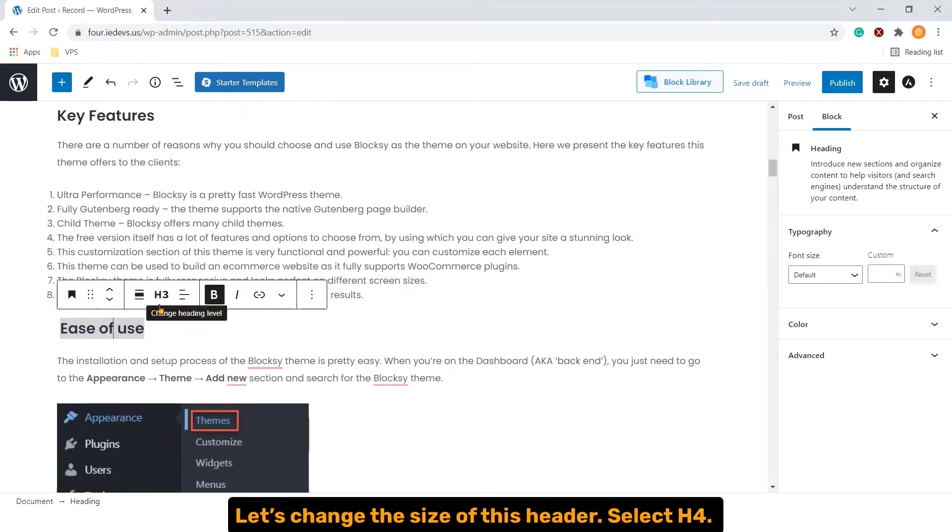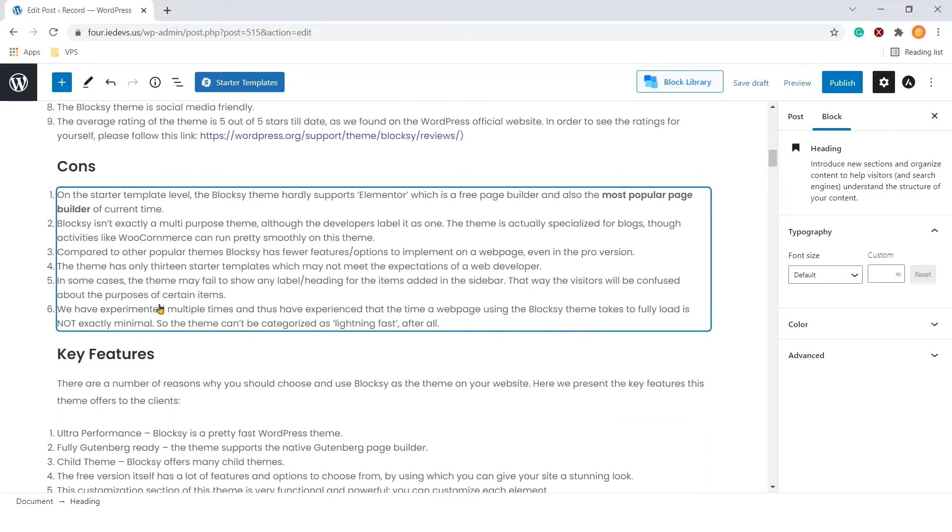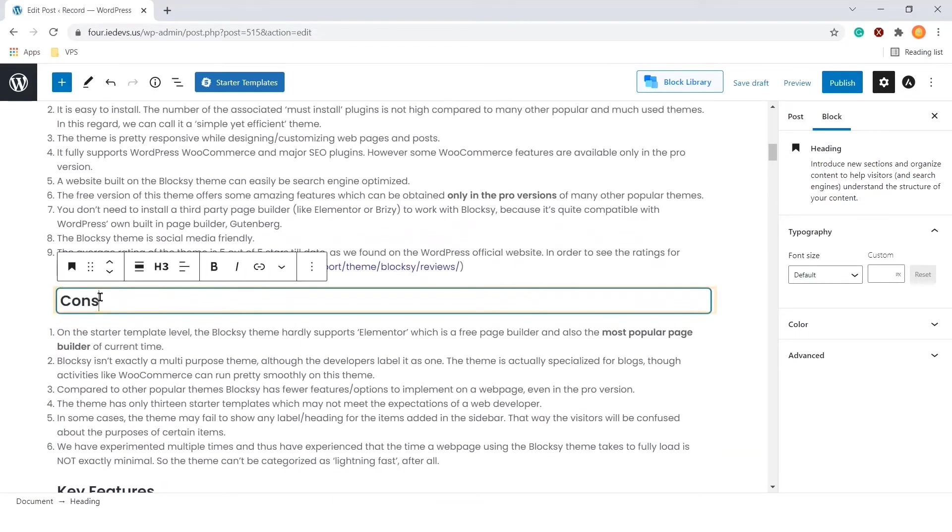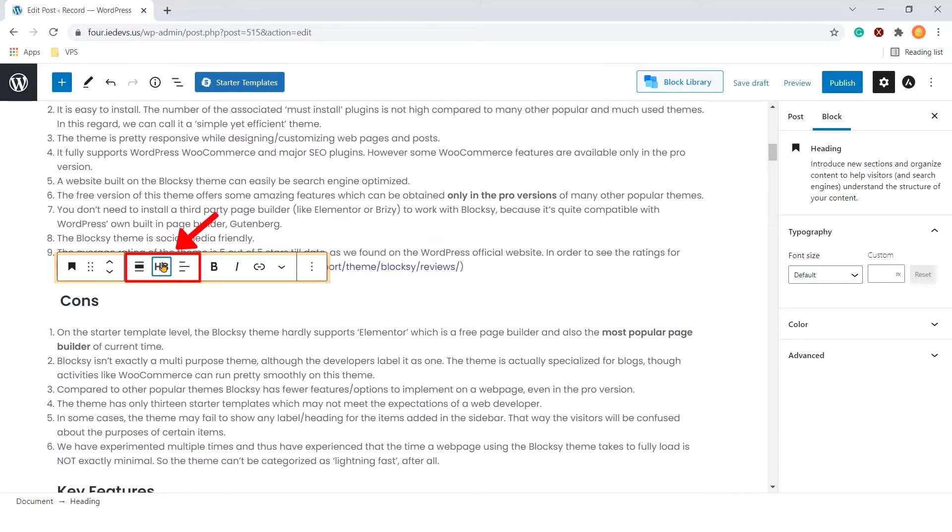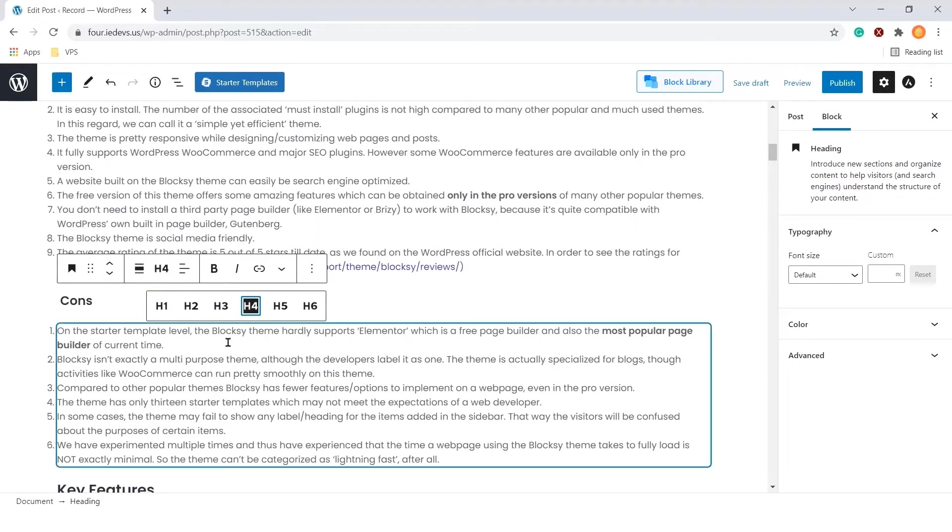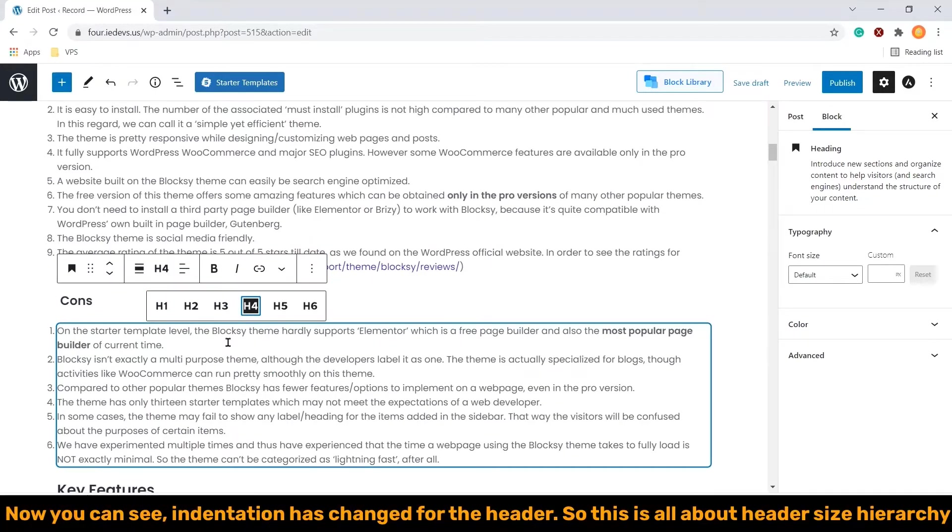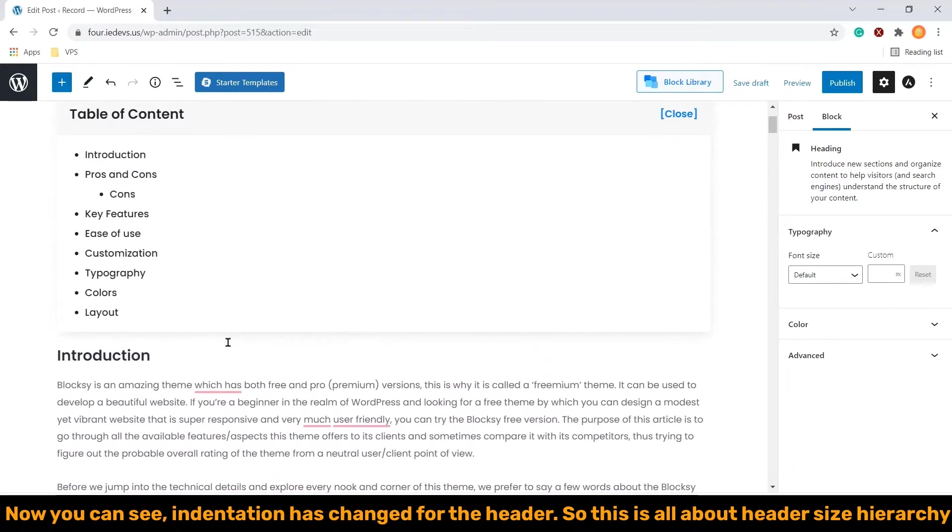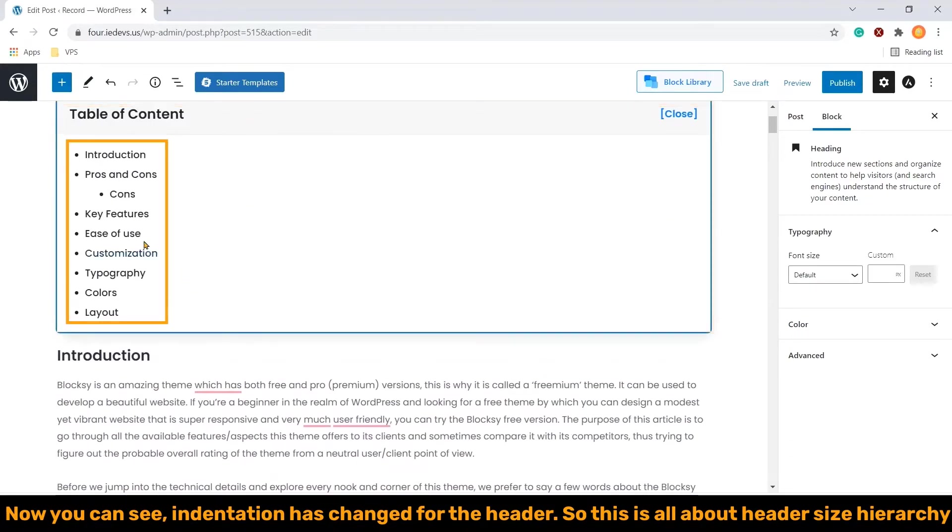Let's change the size of this header. Select h4. Let's scroll upwards. Now you can see indentation has changed for the header in the table. So this is all about header size hierarchy.